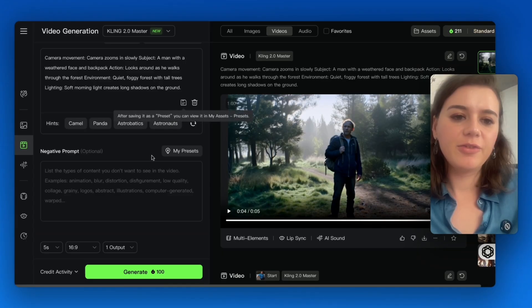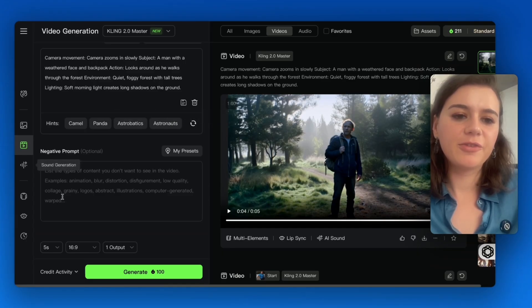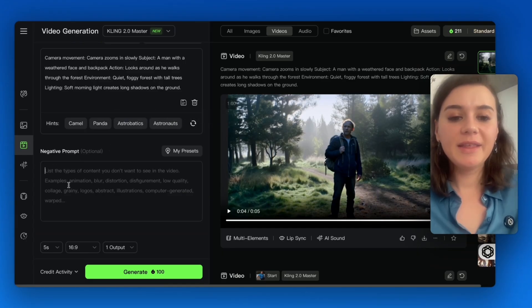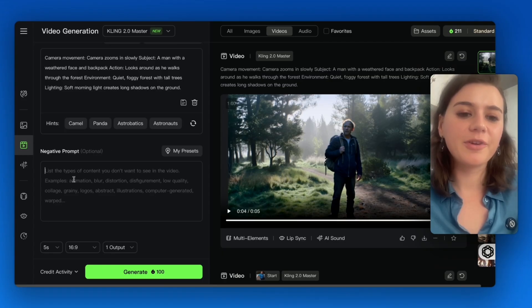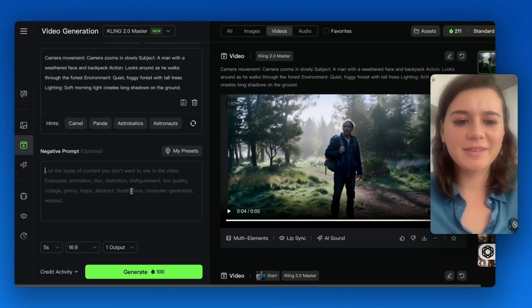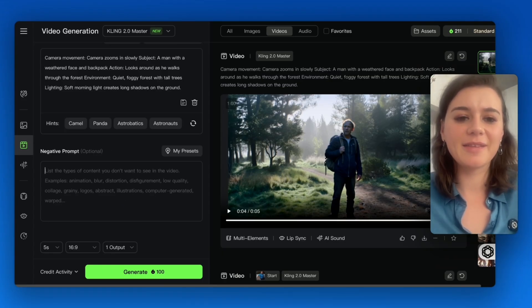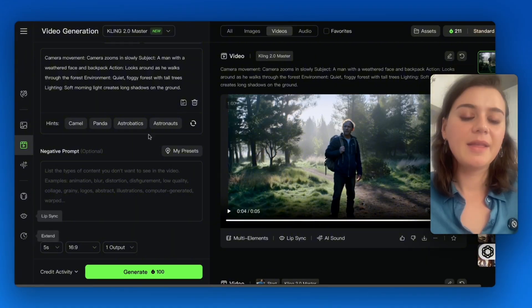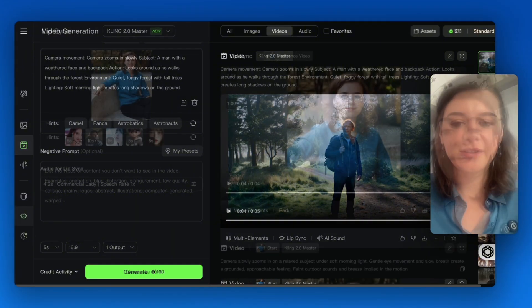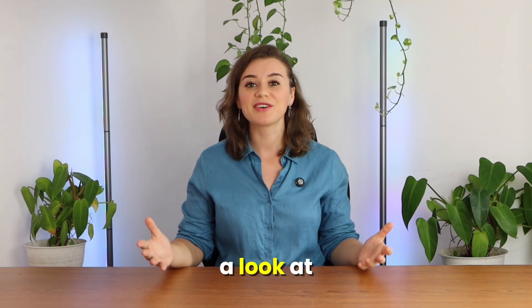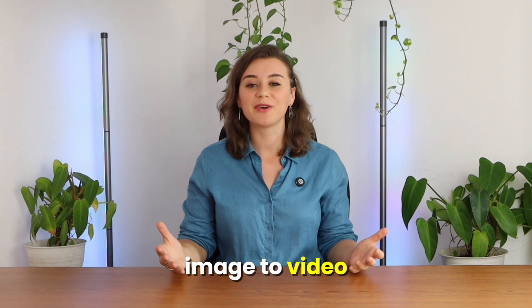Just in case you don't get a good output, be sure to use the negative prompt. In here you can type in things like blur, unrealistic hands, warped faces, or glitchy movement. This will tell the AI specifically what to avoid.